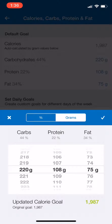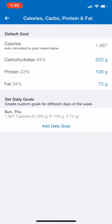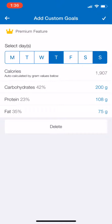I have the premium feature here, so I'm able to adjust my macronutrients based on grams. If you have the unpaid basic free version, you will adjust according to percentages, so you'll be able to set your macronutrients closely to your percentages.